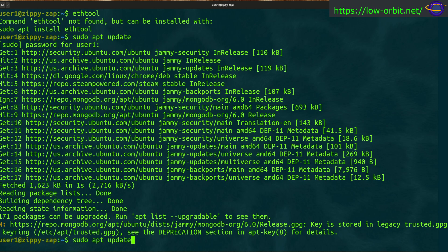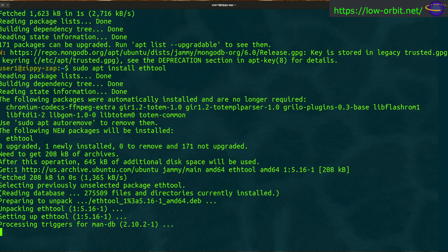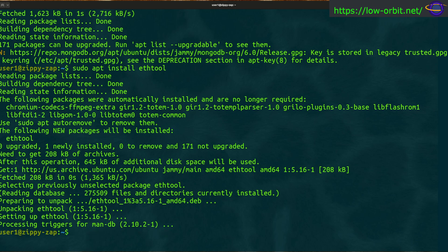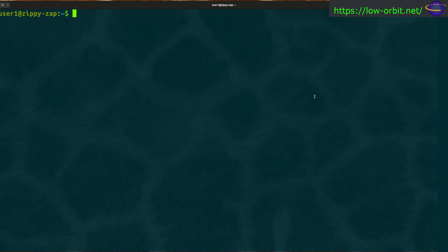Now I'm going to run 'install ethtool'. This didn't come installed by default, so you can use apt to install it. You can use similar commands on other distros — like pacman on Arch Linux or whatever package manager your distro uses. The package name may vary, but we've installed it now.